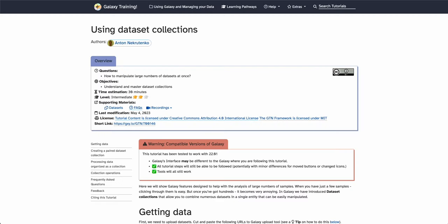Hello everyone, I'm Delphine and today I'm going to guide you through the using dataset collections tutorial to explore what we can do in Galaxy with collections.